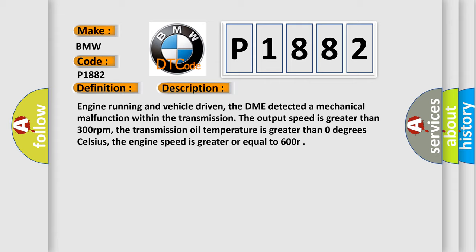The output speed is greater than 300 revolutions per minute. The transmission oil temperature is greater than 0 degrees Celsius. The engine speed is greater than or equal to 600 RPM.